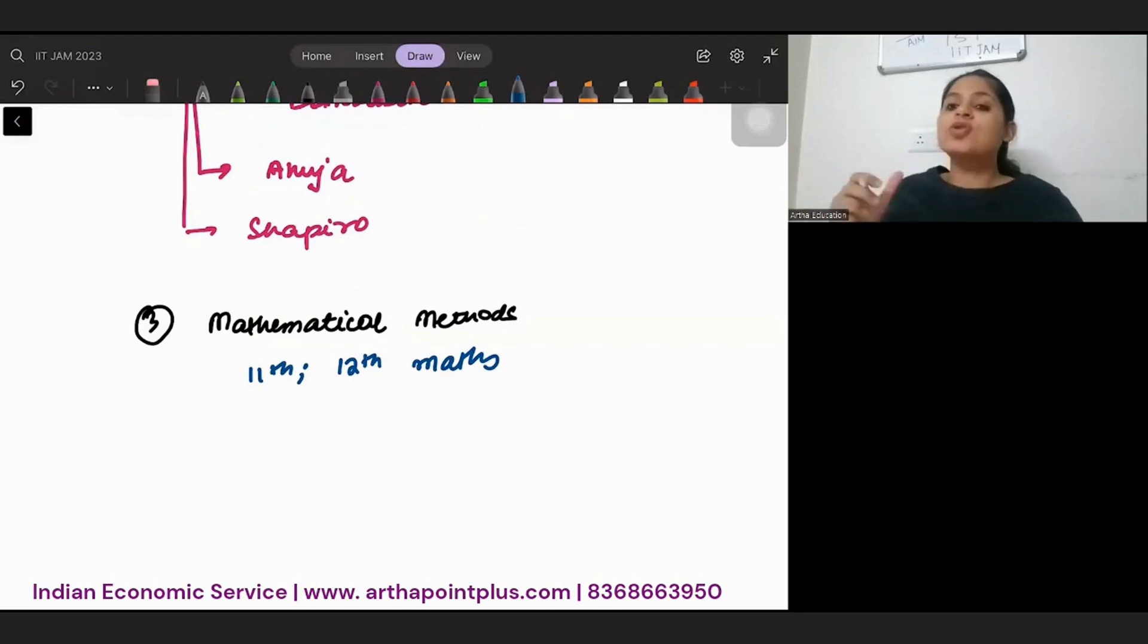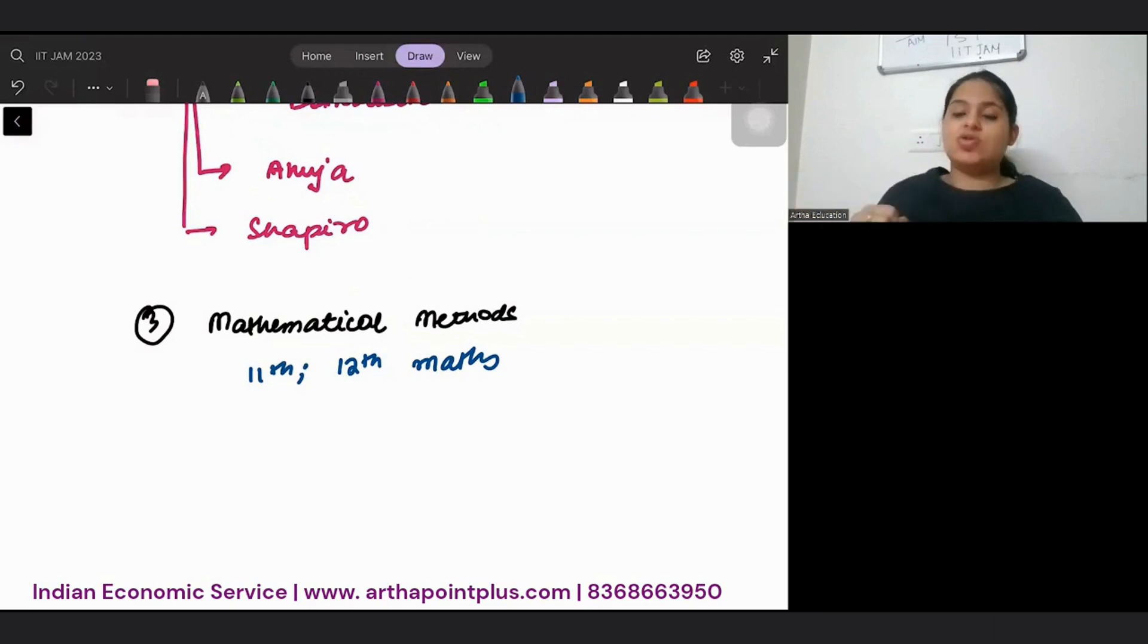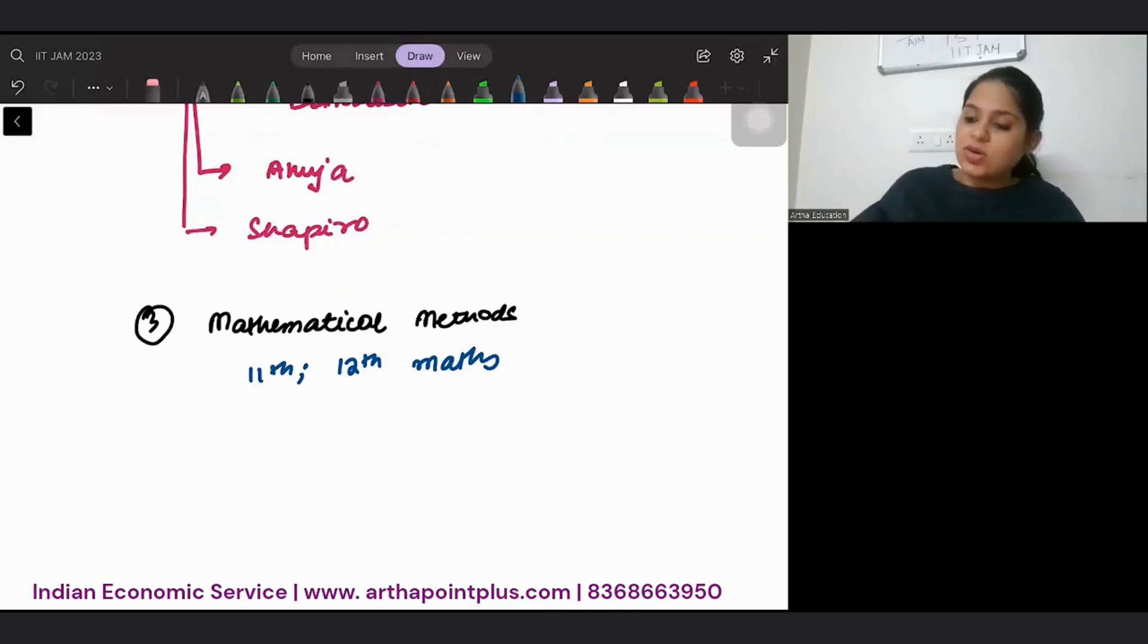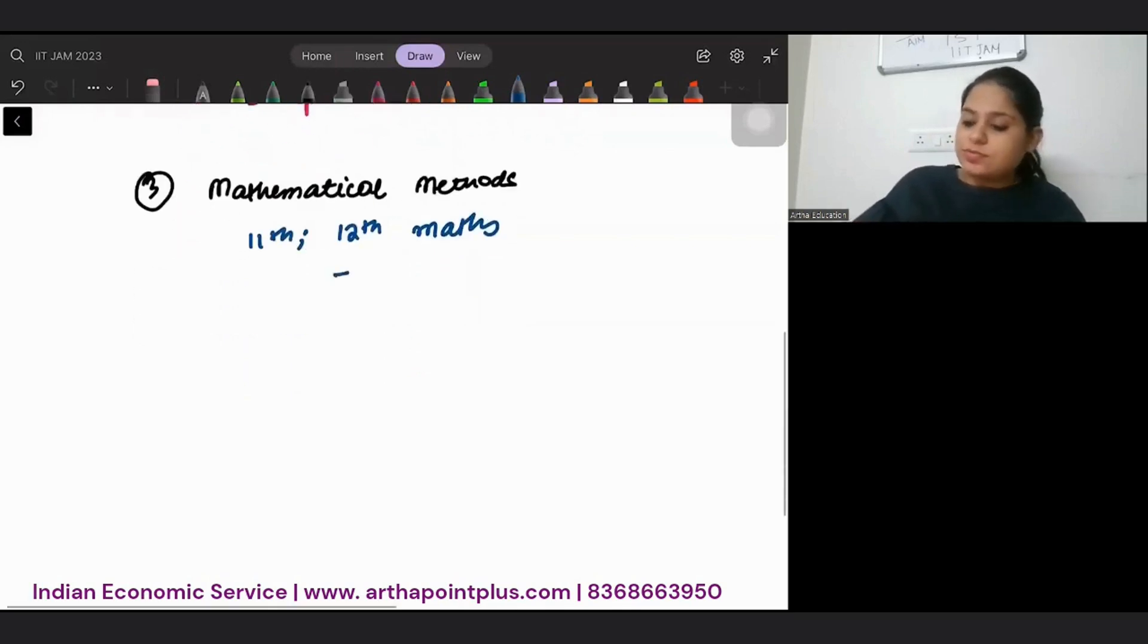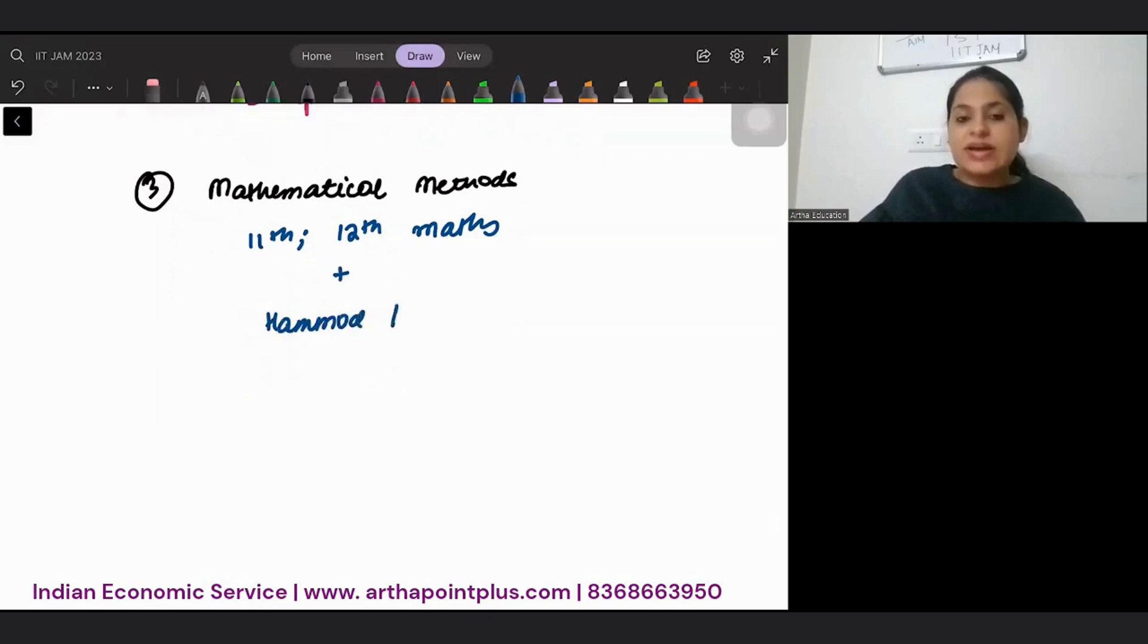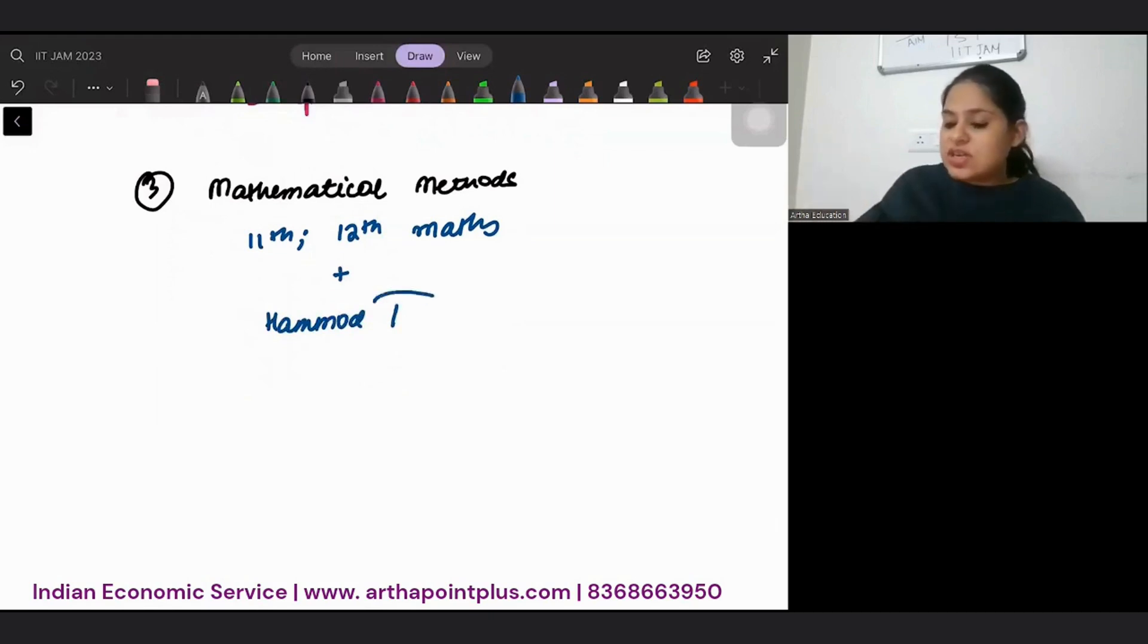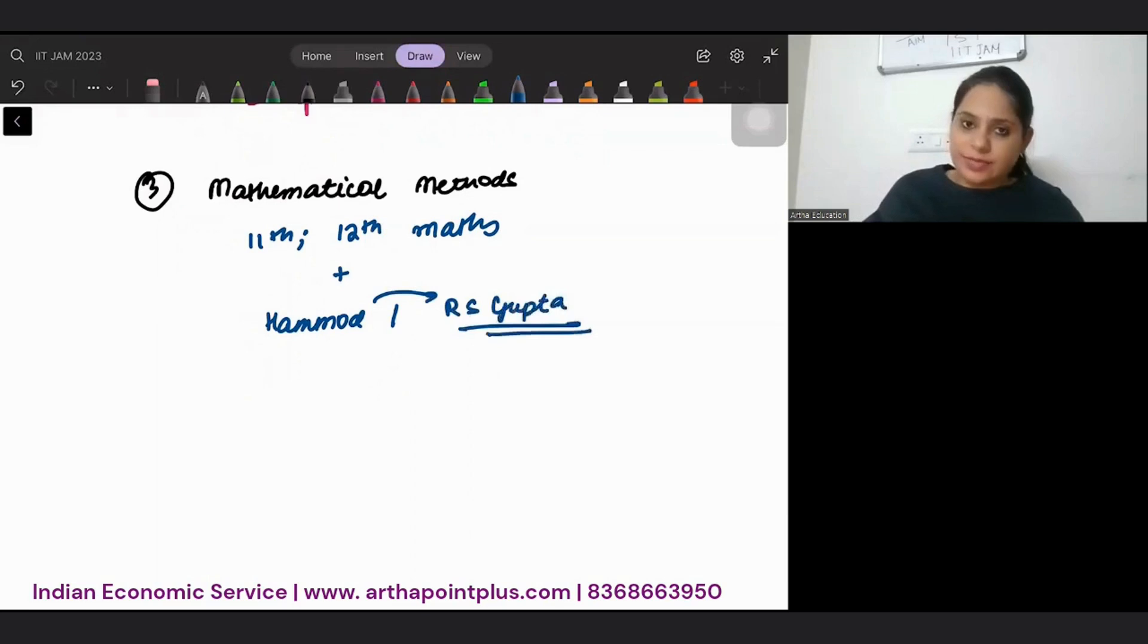Topics like constrained optimization, topics like input-output matrix, all this you can do through your Hammond. Or if you find that Hammond is a foreign author and difficult, there's an Indian author's book also available. You can just refer to that.